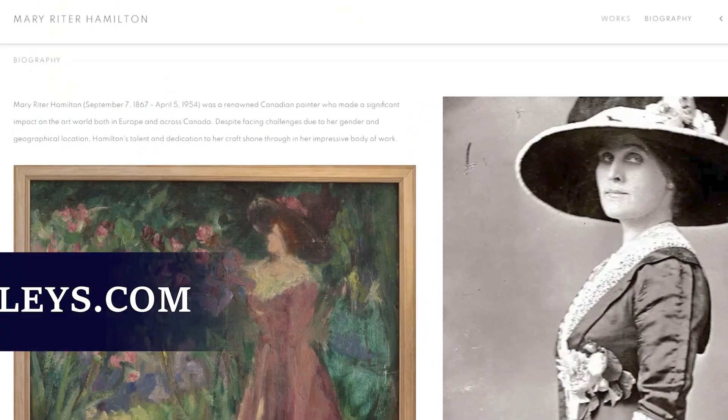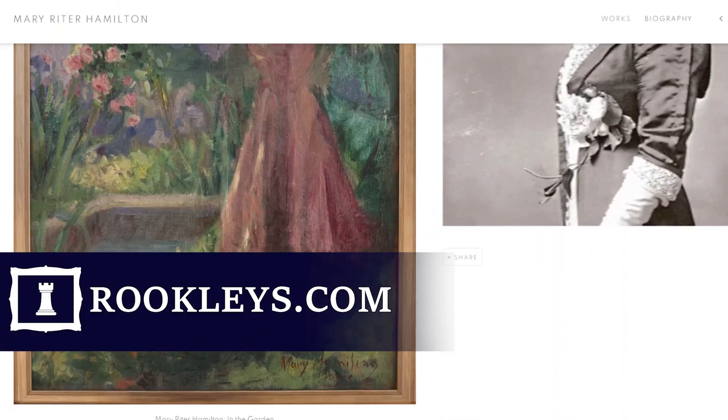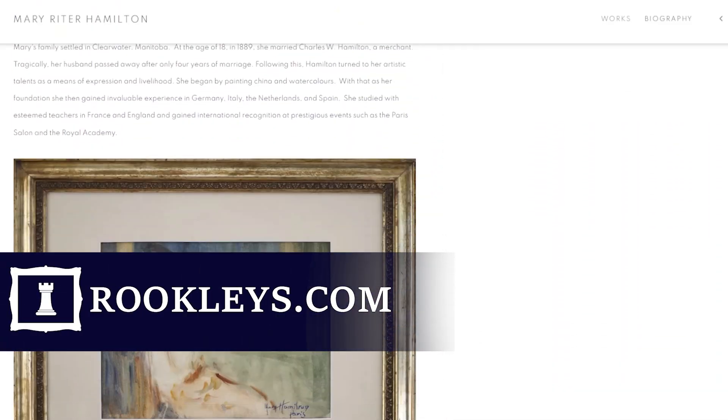If you'd like to hear more about this piece and many more, we invite you to visit our website at rookleys.com, or if you are in the Niagara region, we'd love to see you if you come on down in person.